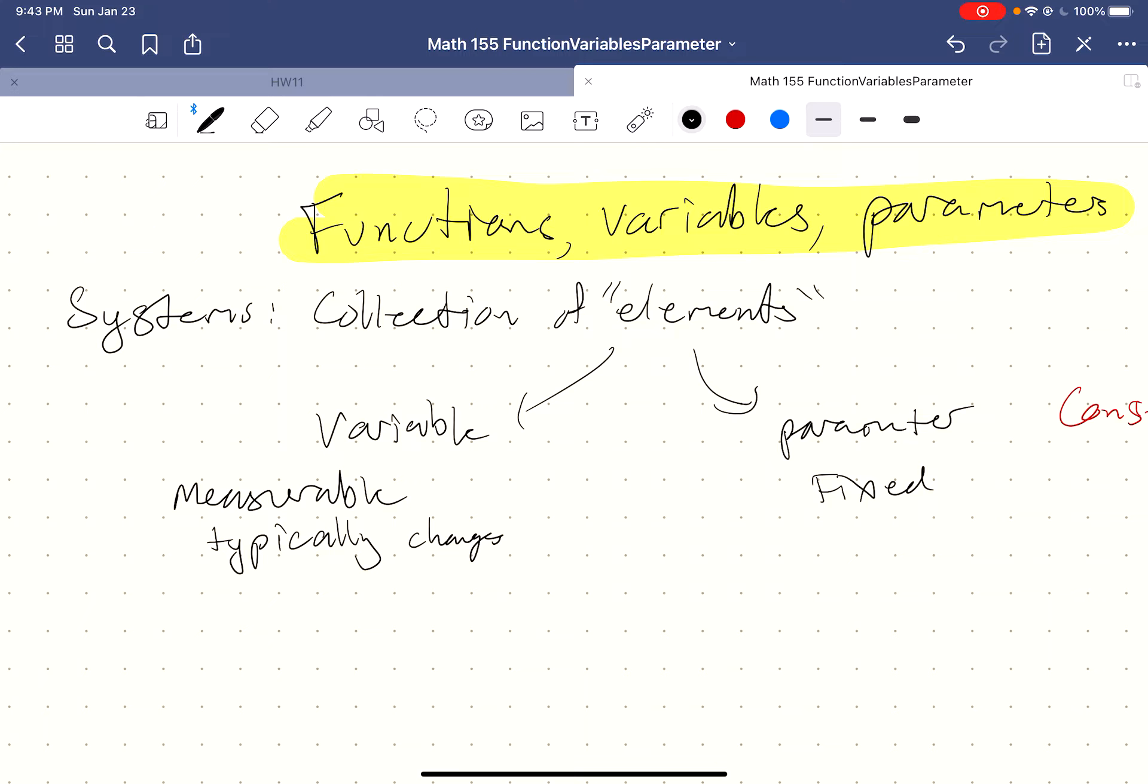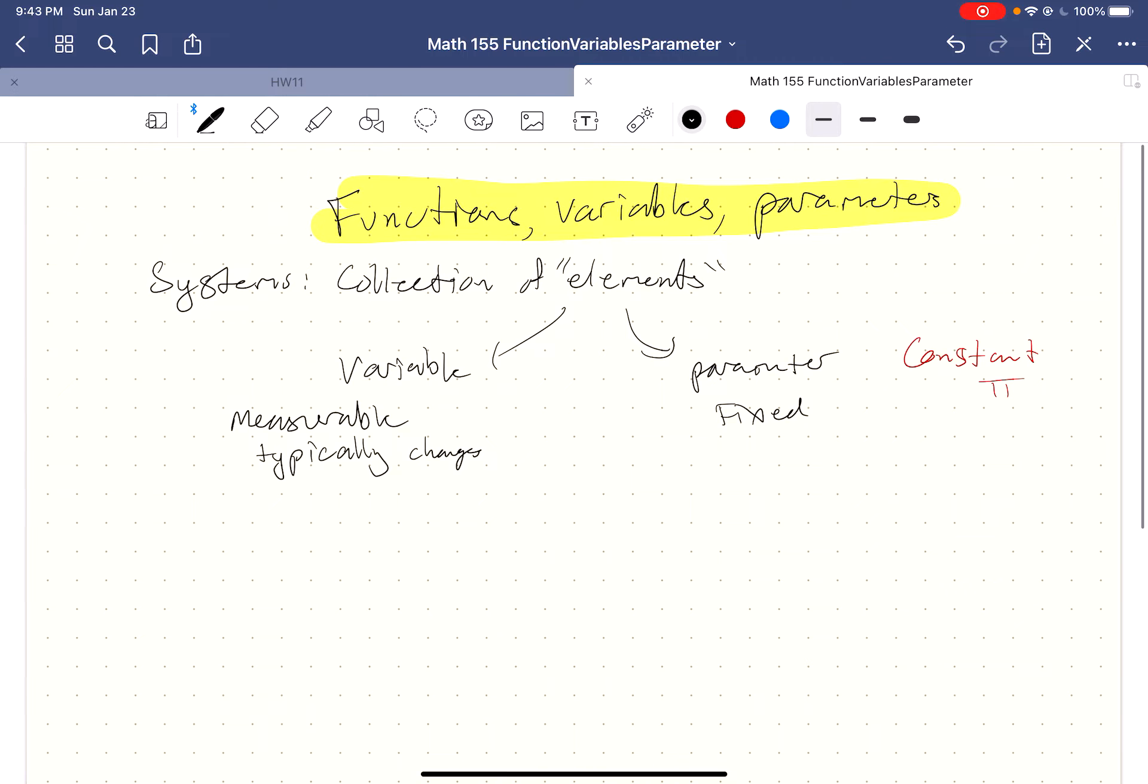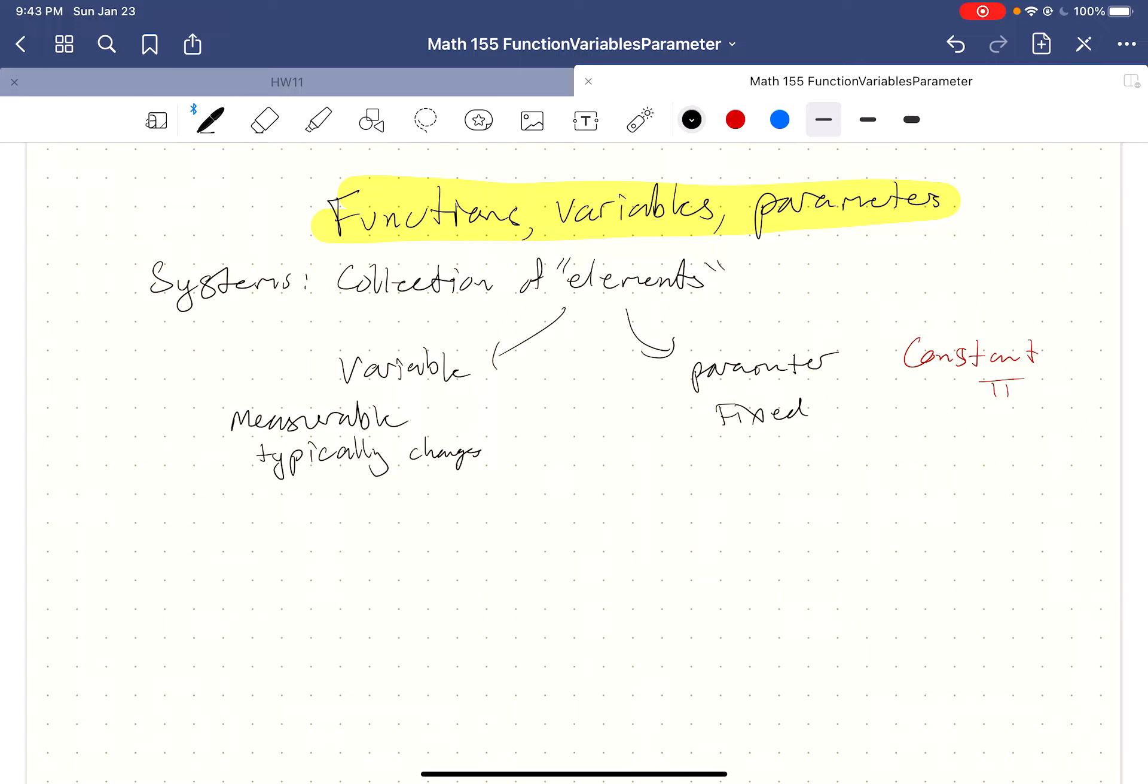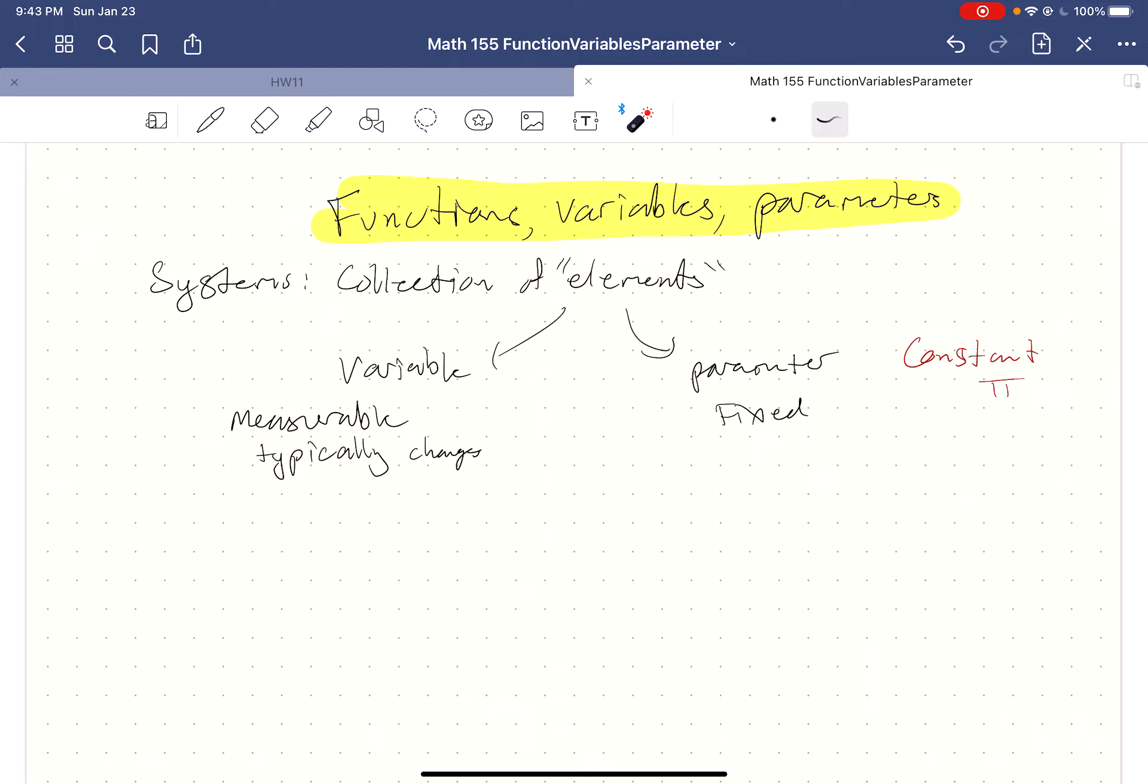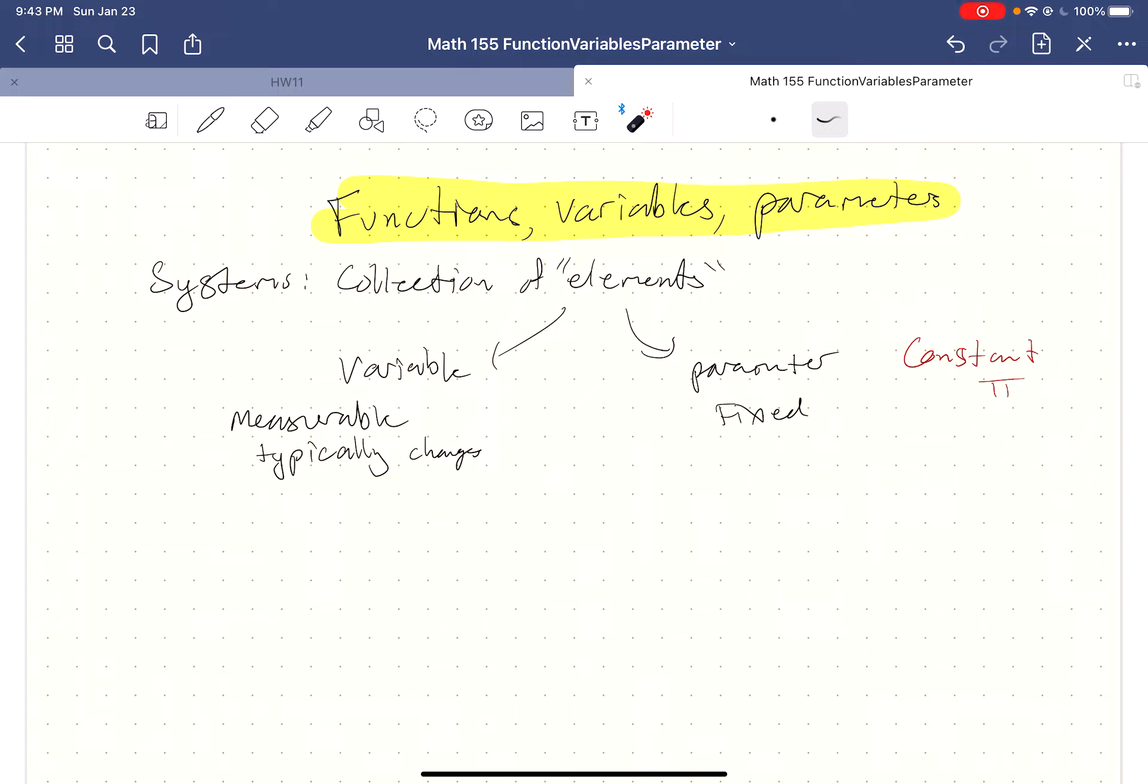Let's go ahead and knock out variables and parameters really quickly. We are trained to be scientists, and so we're going to want to study systems, whatever that means. I'm intentionally trying to keep this kind of vague, so I'm just going to call a system a collection of elements. There's variables, which typically change, and they're quantities we're observing and measuring. And then there's parameters, which are things that we control, but we set to be fixed.